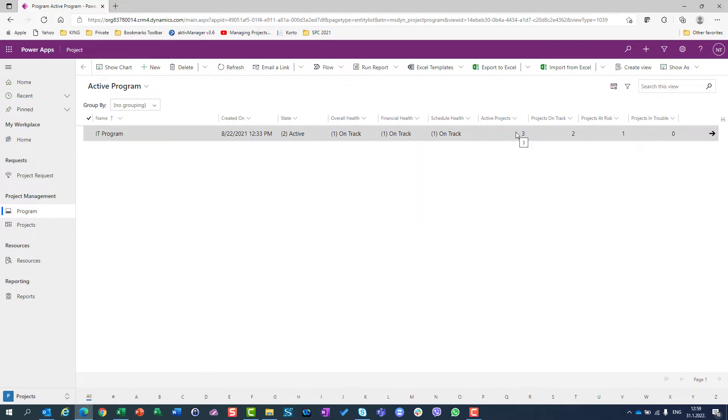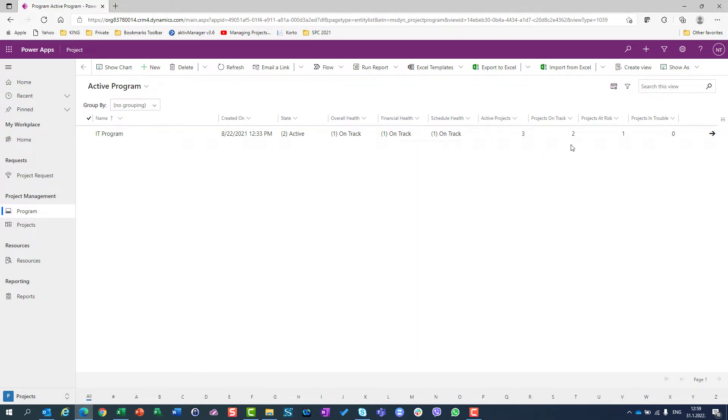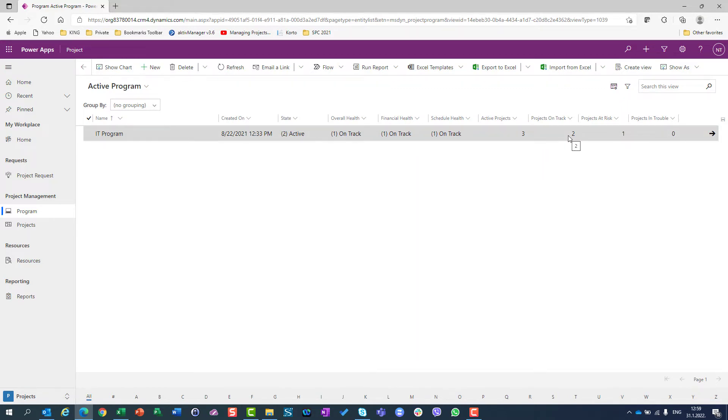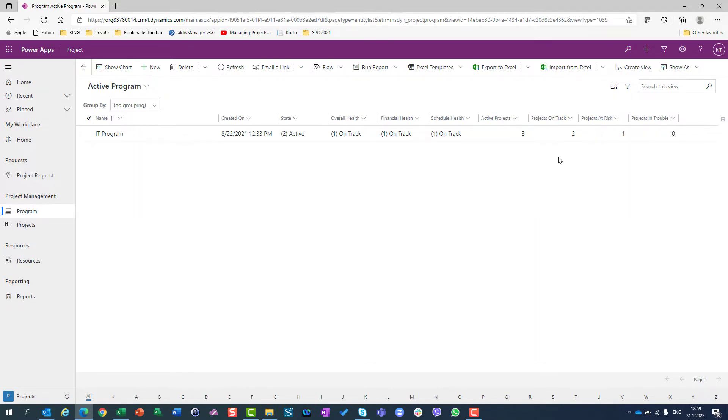I can see all my active projects, how many projects are on track, how many projects are on risk, and how many projects are in trouble.